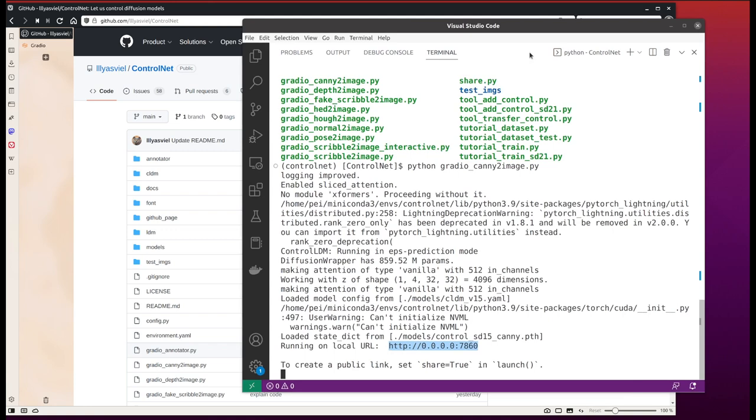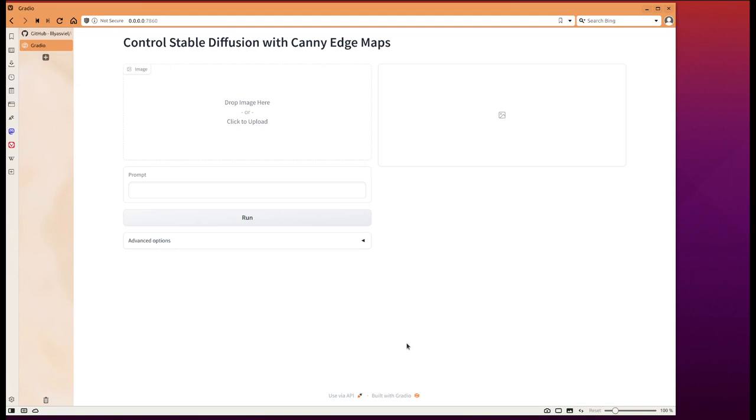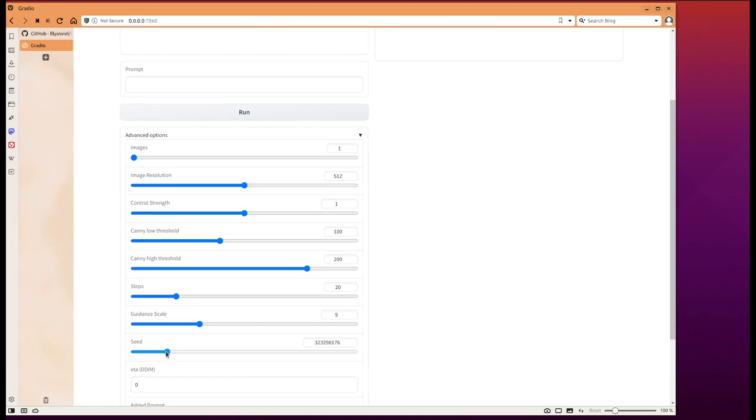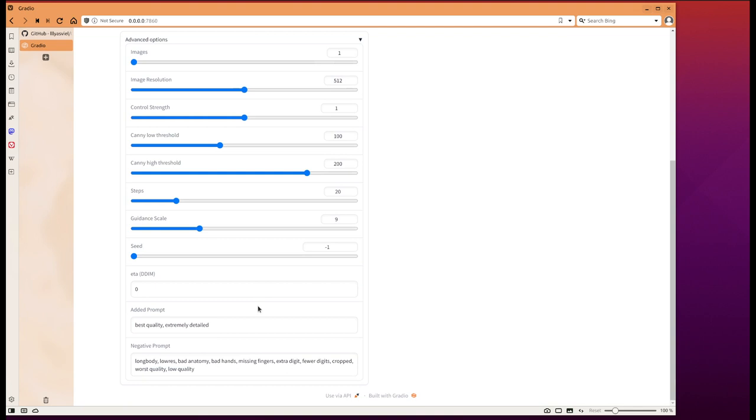I think it looks very familiar, especially if you've been following through my previous videos. It's very similar to the previous interface I showed. There's an input image, a prompt, a run button, and advanced options. One thing I found is you may need to change the seed to negative one which allows it to be randomized. And here are some additional prompts.